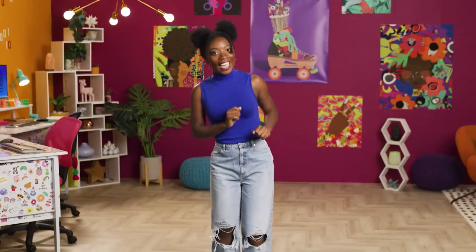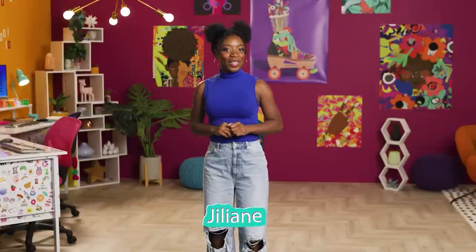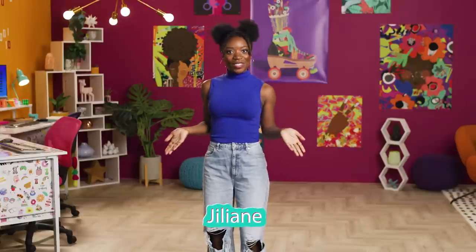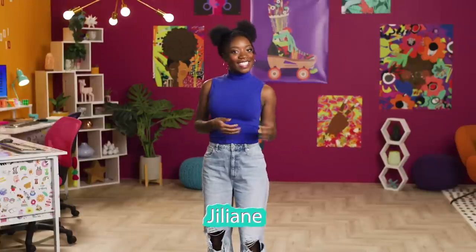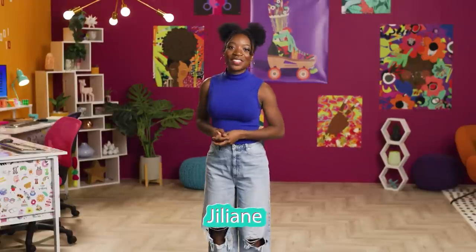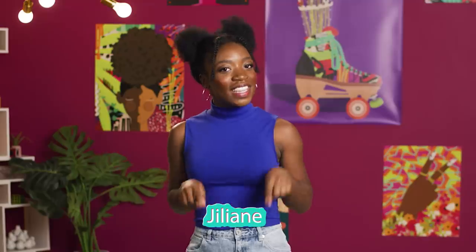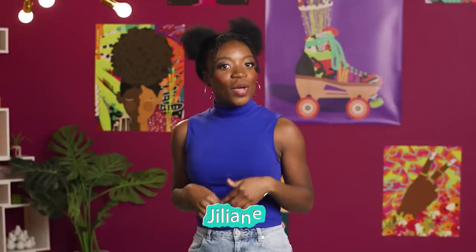What's up my brilliant coders, it's your girl Jillian and I'll be your host as we learn how to code digital art in this series from Black Girls Code.